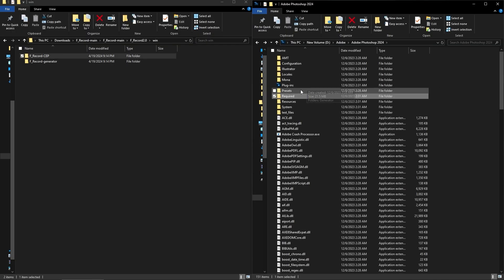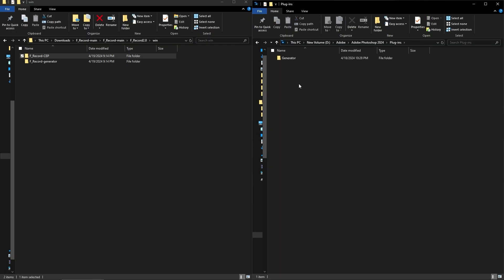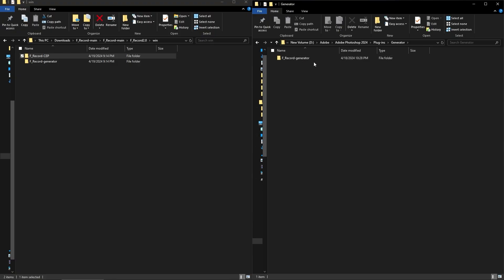The next one, F record generator. It's a little easier. You go back to your Photoshop file and you open up plugins. Then you go to generator and then you drop that one in there. Just pop that right in there. Pop that sucker right in the whole folder. And then that's done.